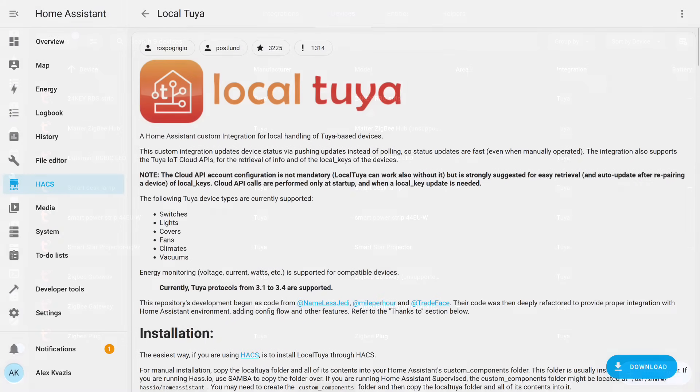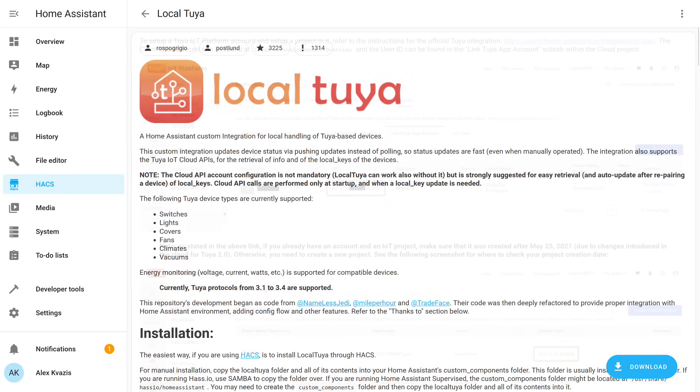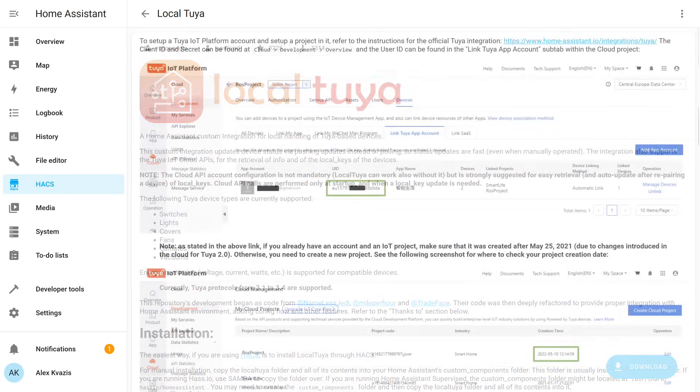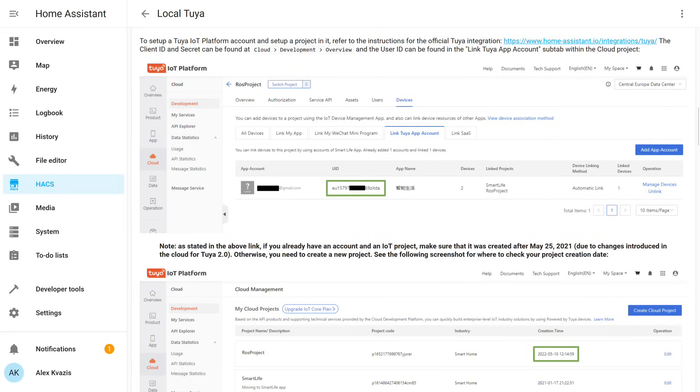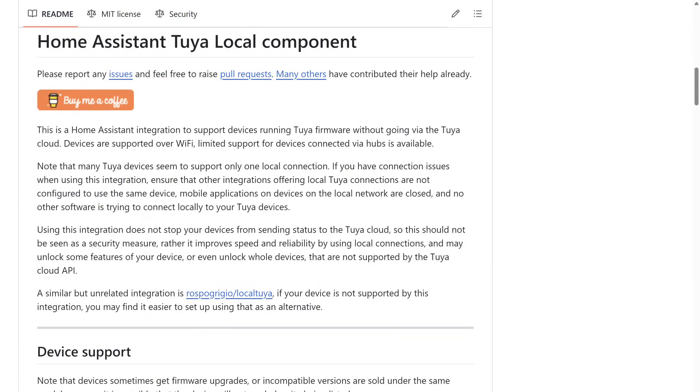In the context of local control, the local Tuya integration is most often mentioned. I have several tutorials on this topic on my channel, including device reviews where I show the configuration steps using this integration. But there are also some nuances associated with it. In particular, to install it, you need to register on the developer portal and create a separate project, which has a time limit for usage. Therefore, this can also be difficult, especially for beginners.